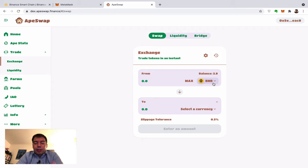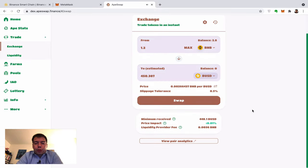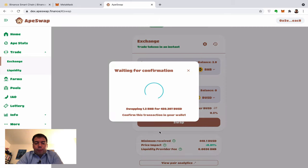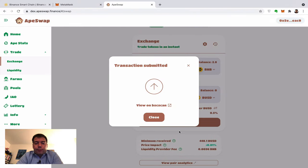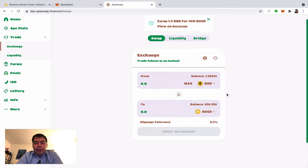I'll do something a little more tricky — enjoy the speed. I put 1.2 BNB and select BUSD as the output coin. The price impact is minimal. I click Swap and Confirm. That was it — my BUSD balance now shows 450 dollars, and I didn't have to wait 10 minutes.